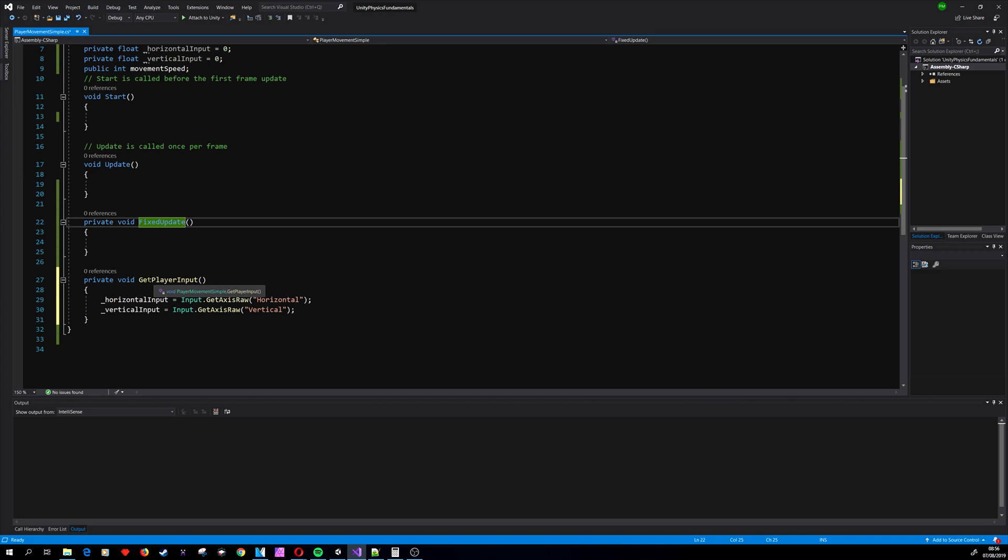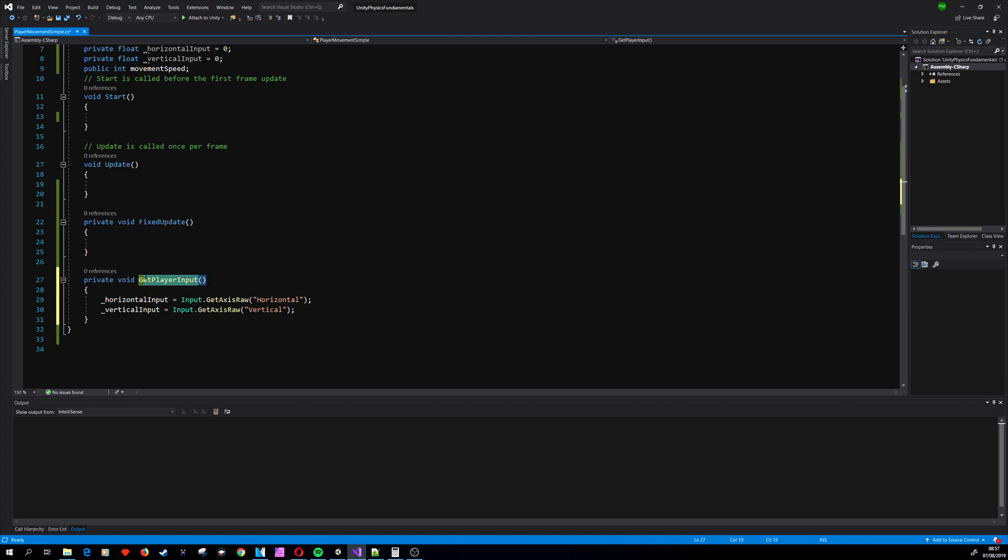But if our game needs precision, like if we have something like double jump, we should get the input from Update because Update runs once per frame, every frame, while FixedUpdate can run multiple times, one time, or zero times per frame depending on the physics calculations. So I prefer to get the input inside Update to get the most precise input.